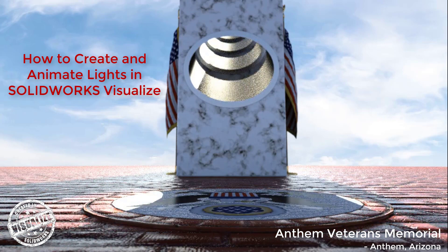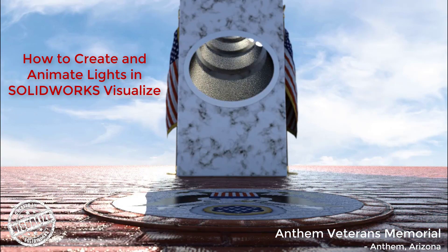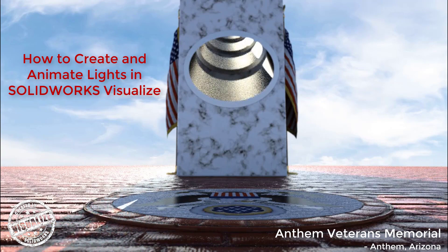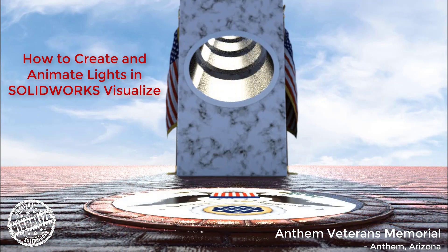Again, my name is Chris Mowat, and thank you for watching this video on how to create and animate lights in SOLIDWORKS Visualize.